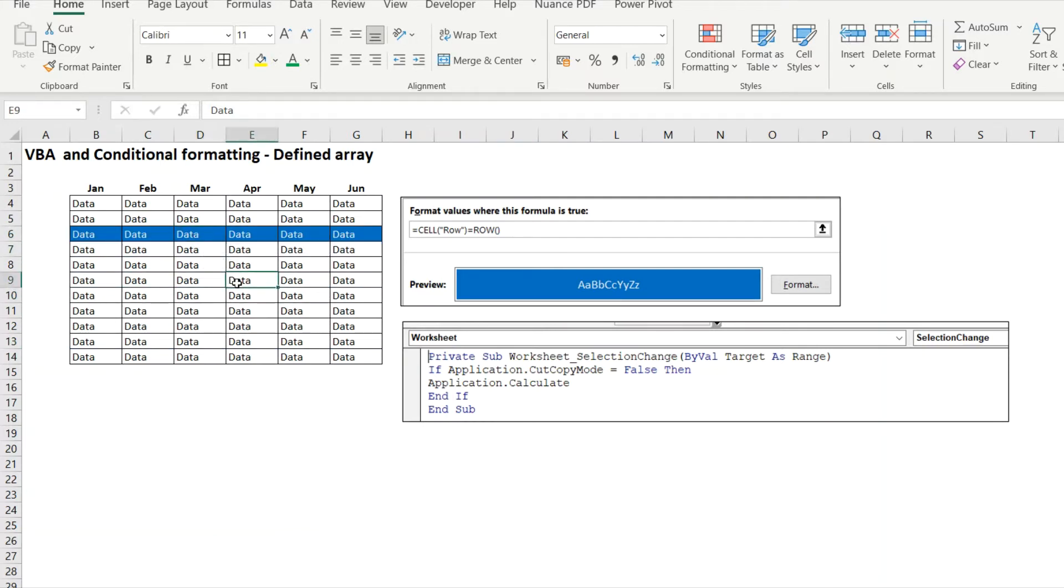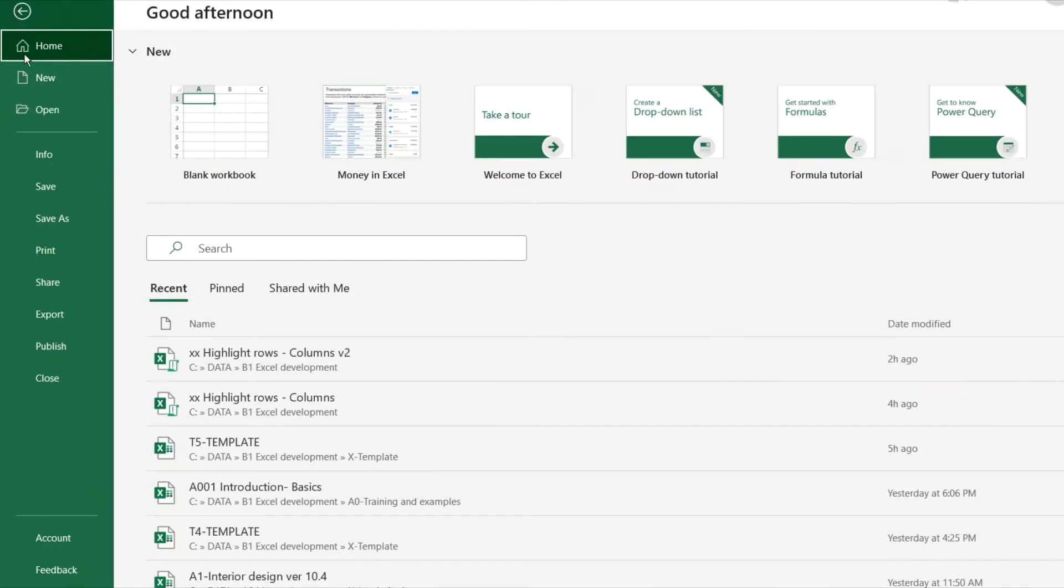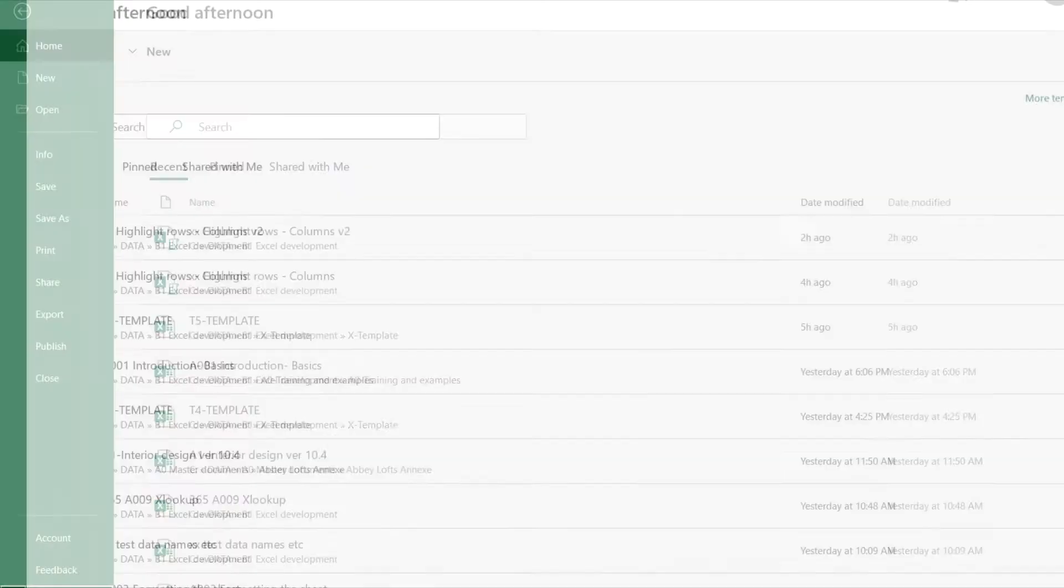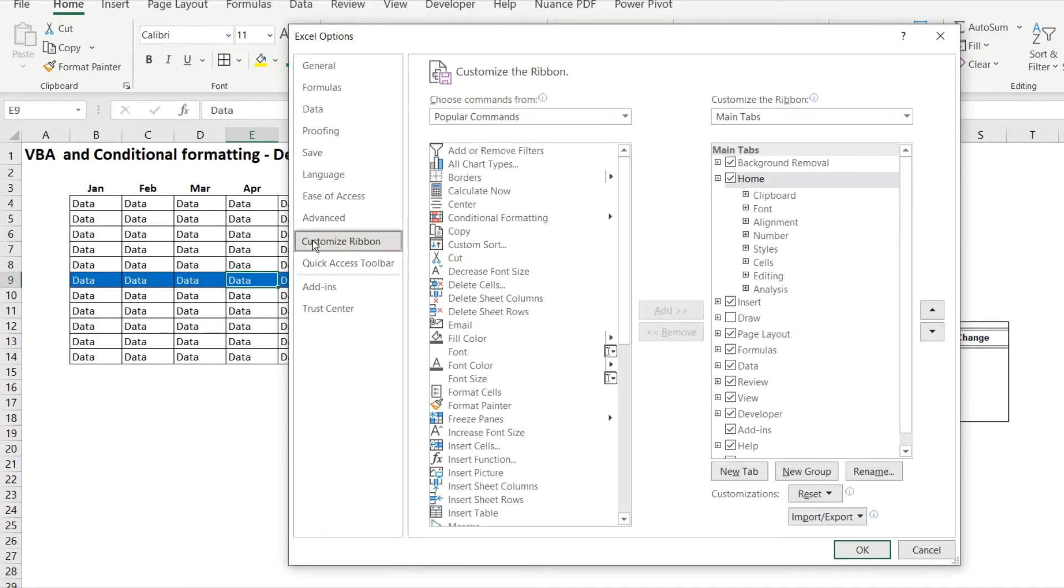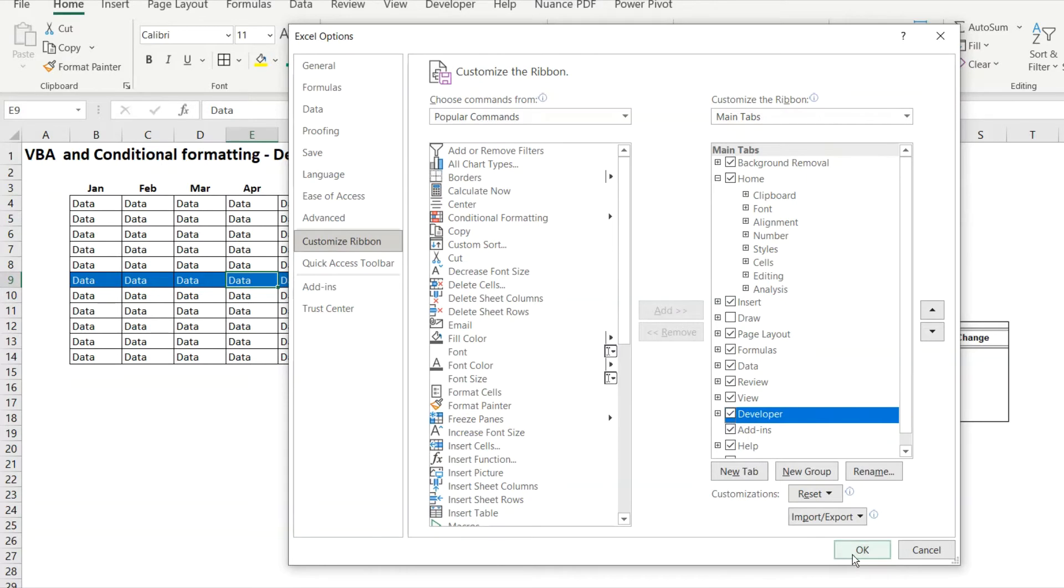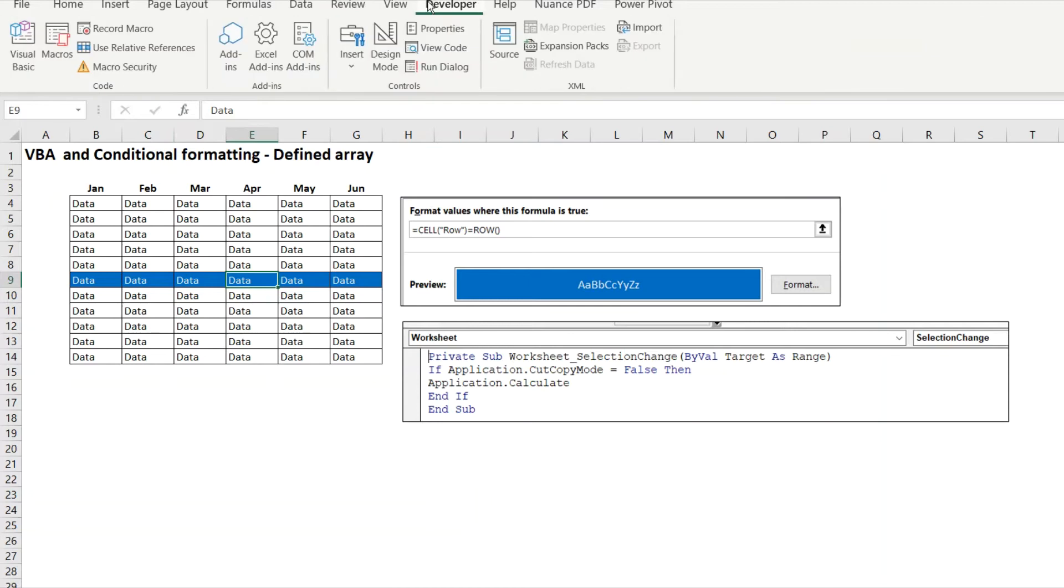You will need the developer tab. That would be File, Options, go down to Customize Ribbon and tick box Developer. So you tick box the developer and hit OK. To add that text you would simply go to Developer, Visual Basic, choose the correct tab name.